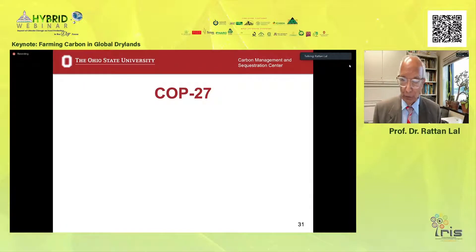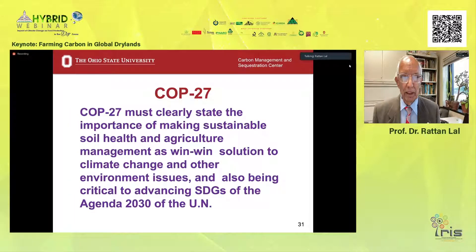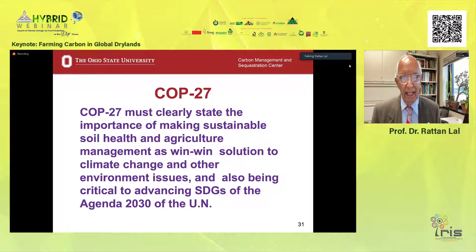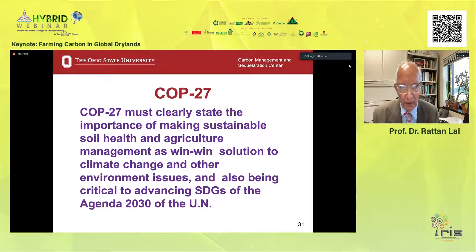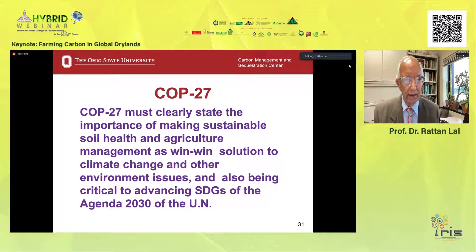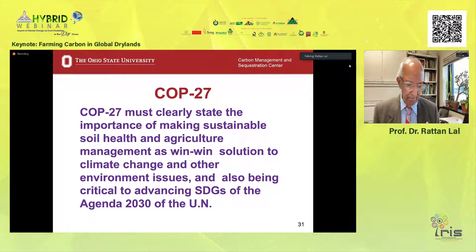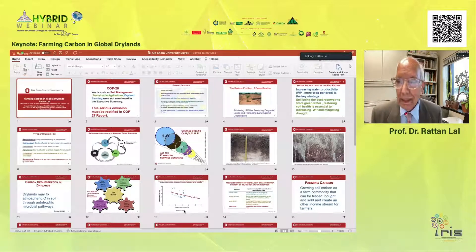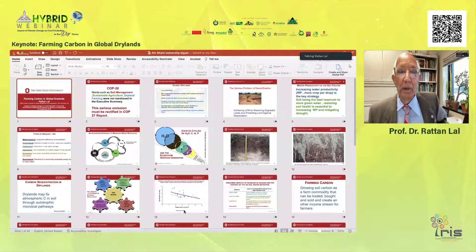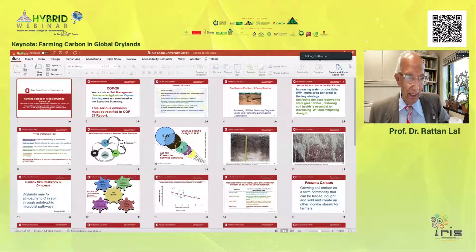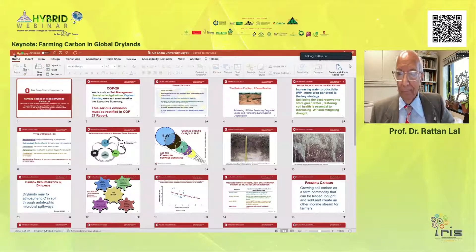Lastly, COP 27 must clearly state the importance of making sustainable agriculture and sustainable soil health management a win-win solution to climate change and other environmental issues, and also being critical to advancing sustainable development goals of the United Nations. There is no reason to skip that. With that, I have saved about seven minutes and I'll be glad to answer any questions, or move forward and invite our first speaker. Thank you.